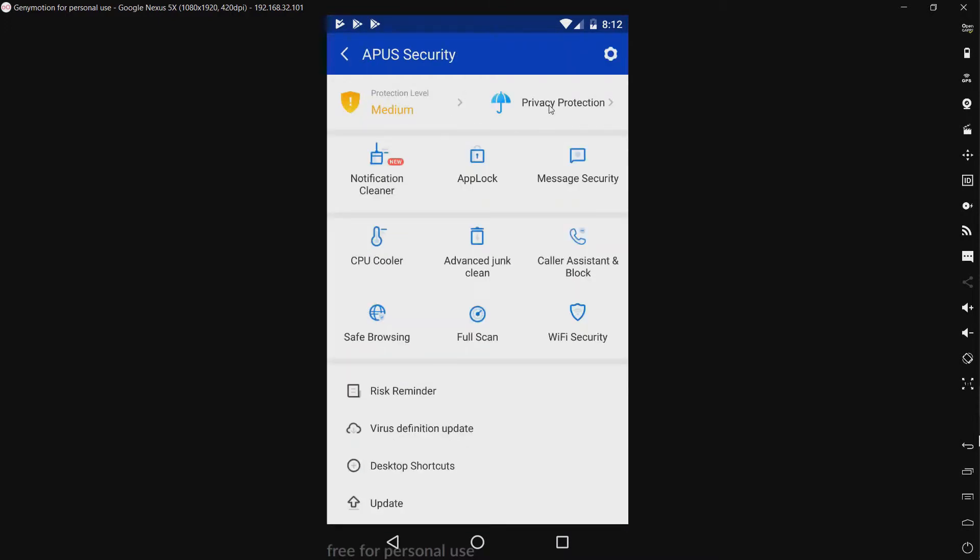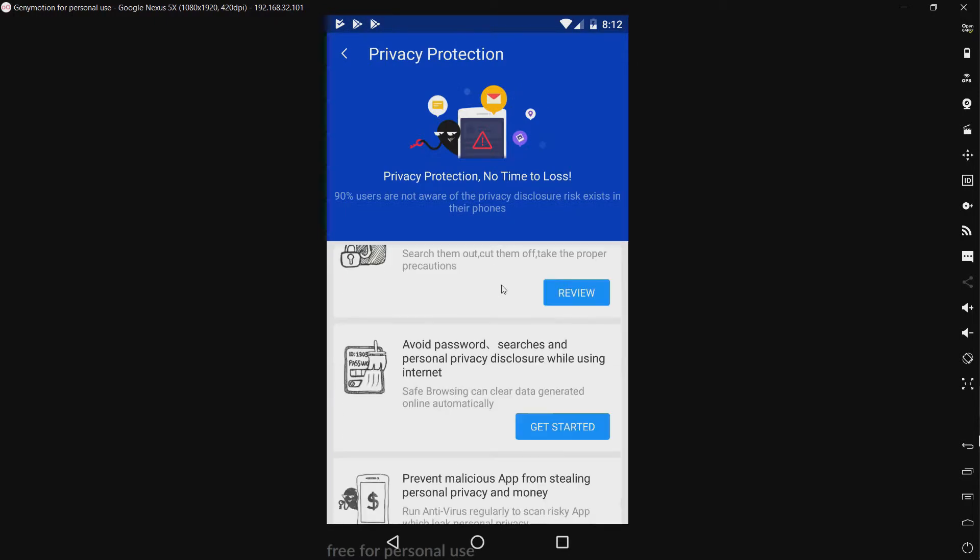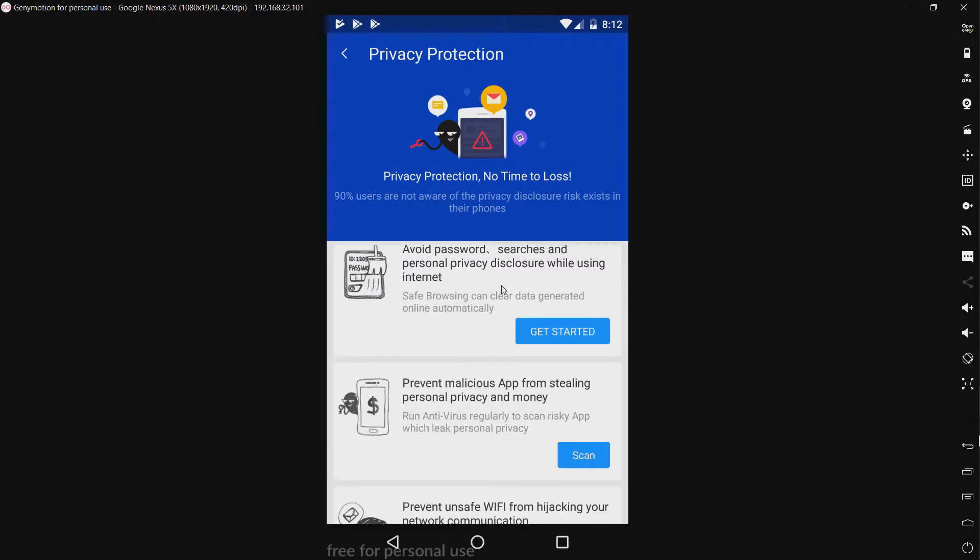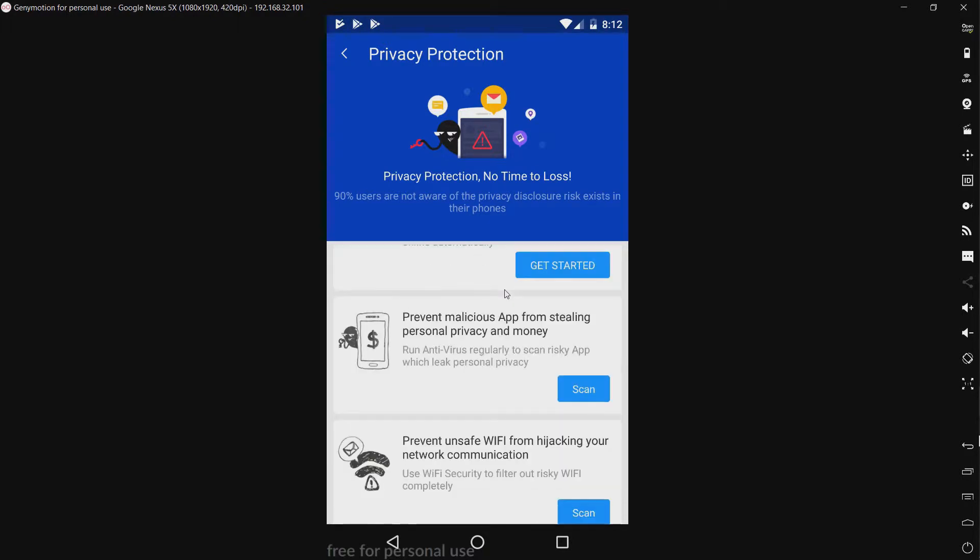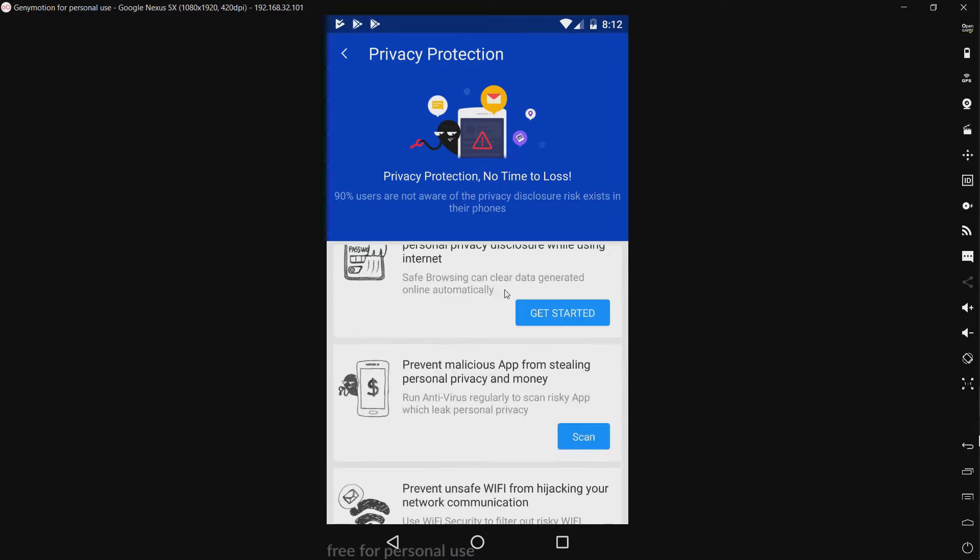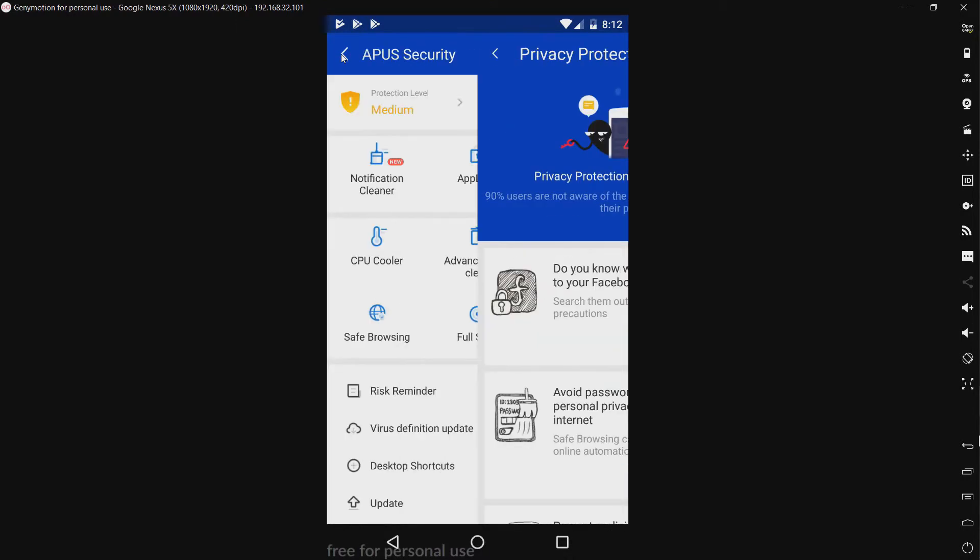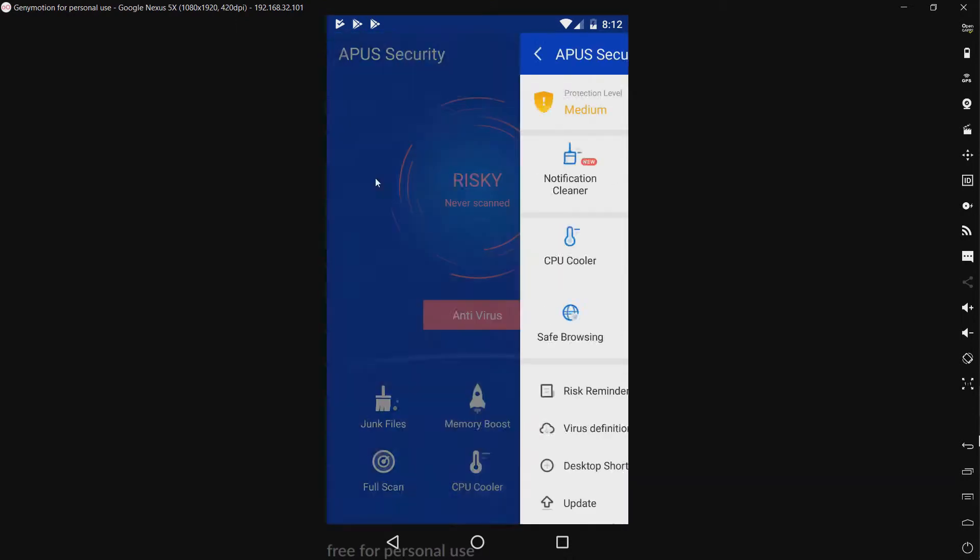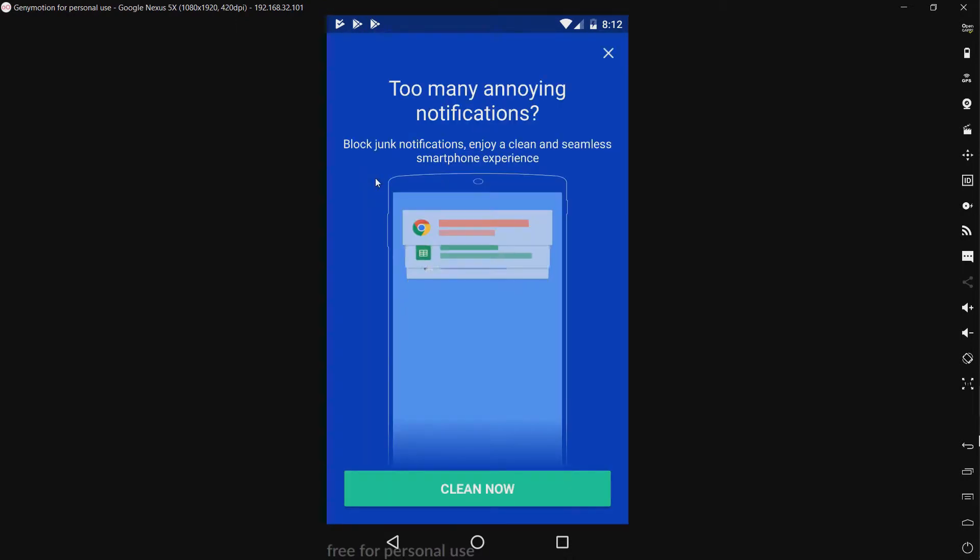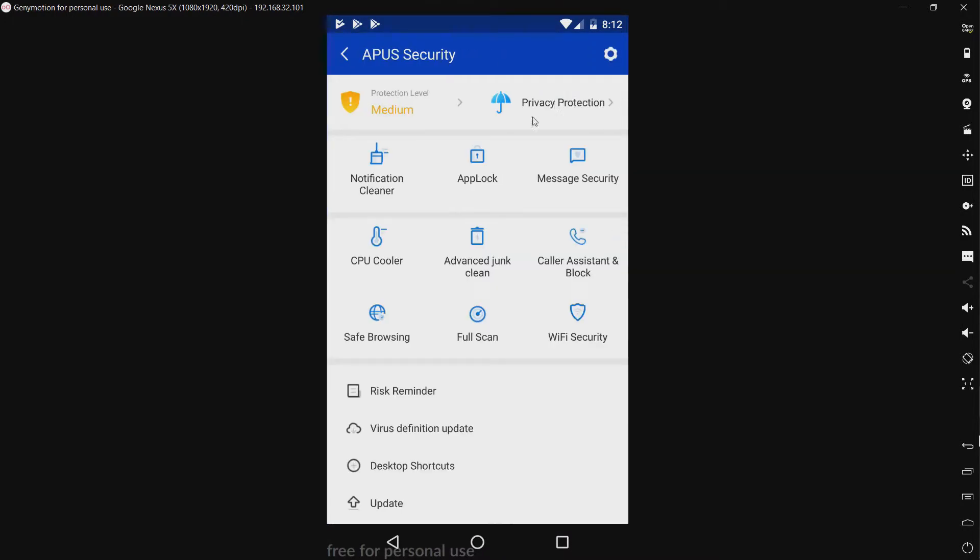We have privacy protection. Don't know really what this is. Oh, it's suggestions. Never mind. We have a notification cleaner. Okay, this is kind of cool. Don't really know how this ties into security. But, okay then.